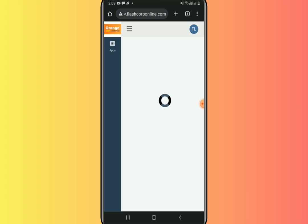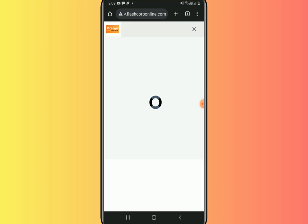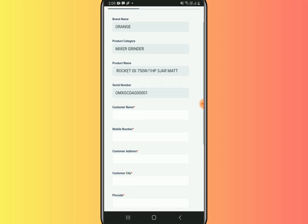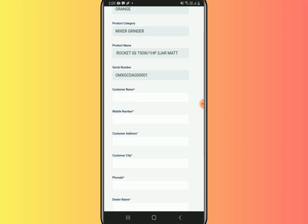After scanning the QR code, this client detail form appears. This form includes auto-populated fields such as brand name, product category, product name, and serial number.